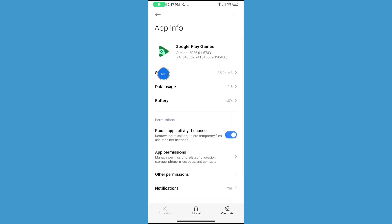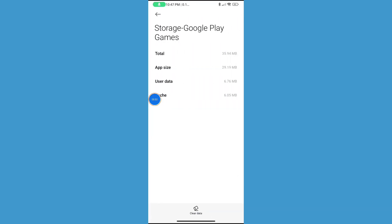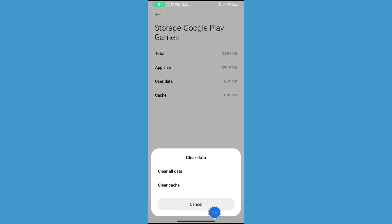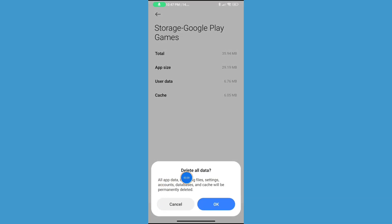Now click on Storage, now click on Clear Data, now click on Clear All Data, and click on OK.